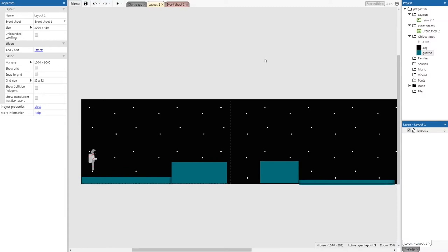Now that we've created a world for our player, we can add some behaviors onto objects. Behaviors are pretty much shortcuts to code — for example, we can give our player the 'Platform' behavior and it will allow them to move and jump without writing a single line of code. This is handy for quick prototyping of games.